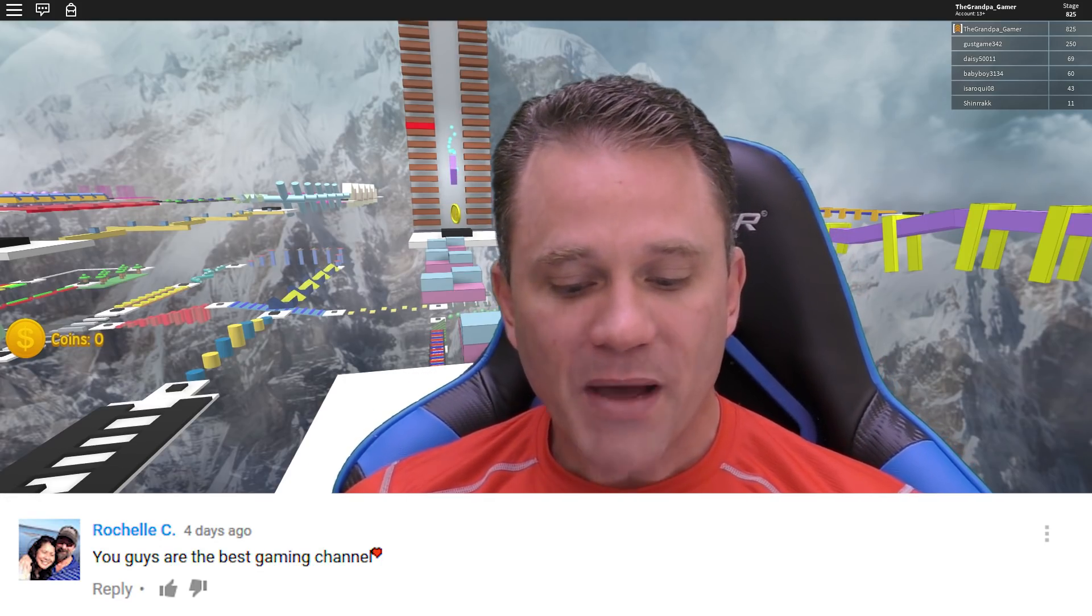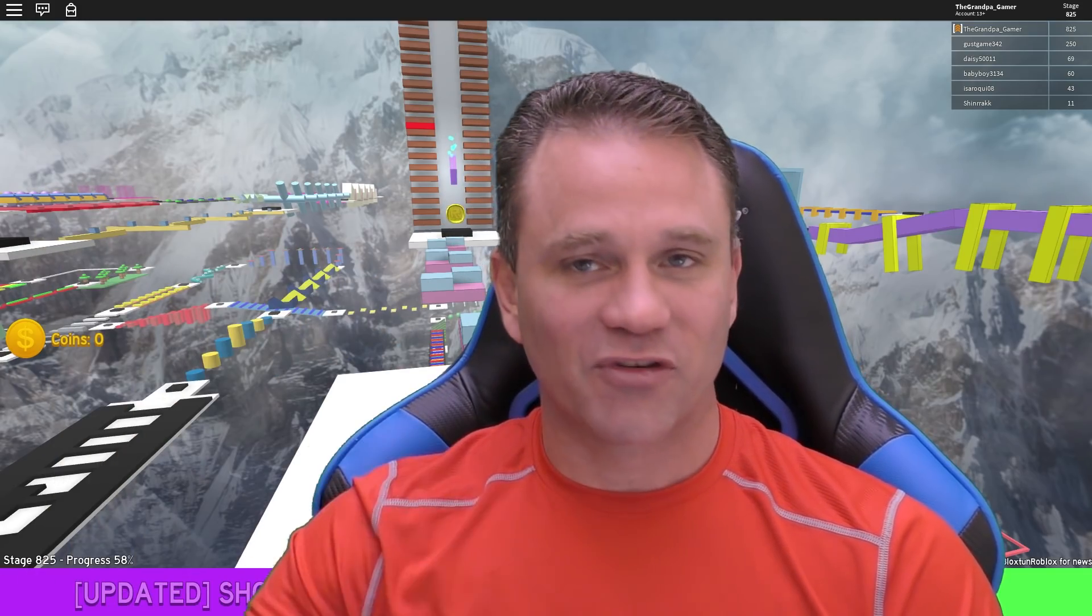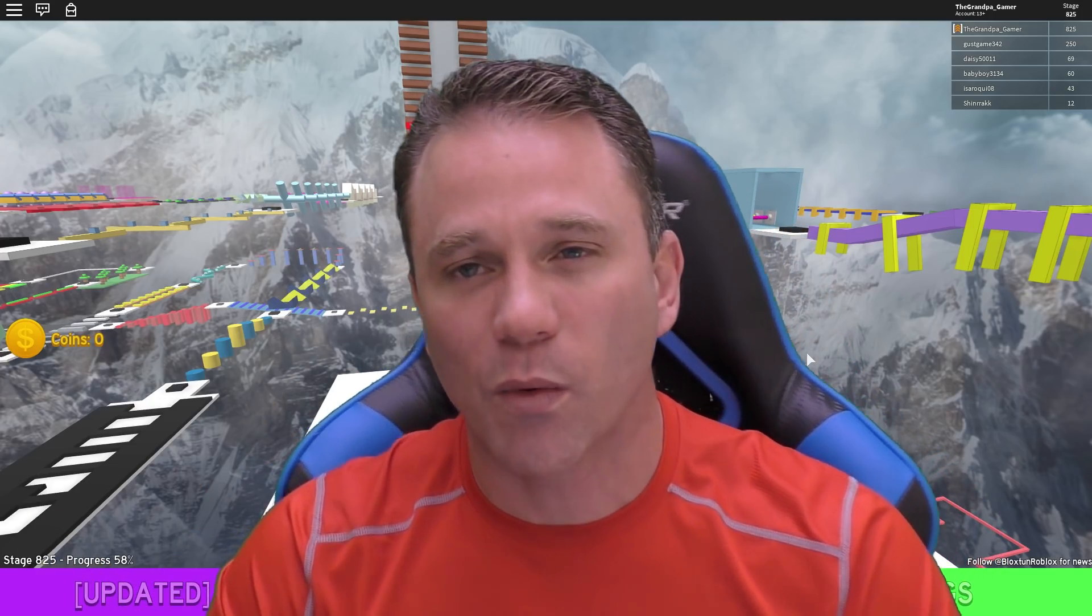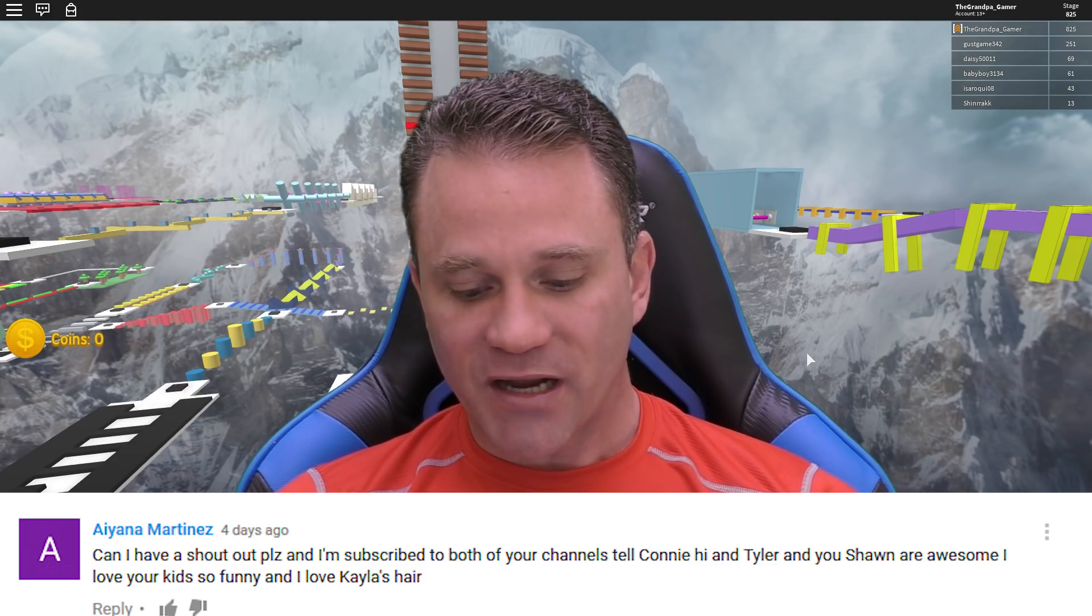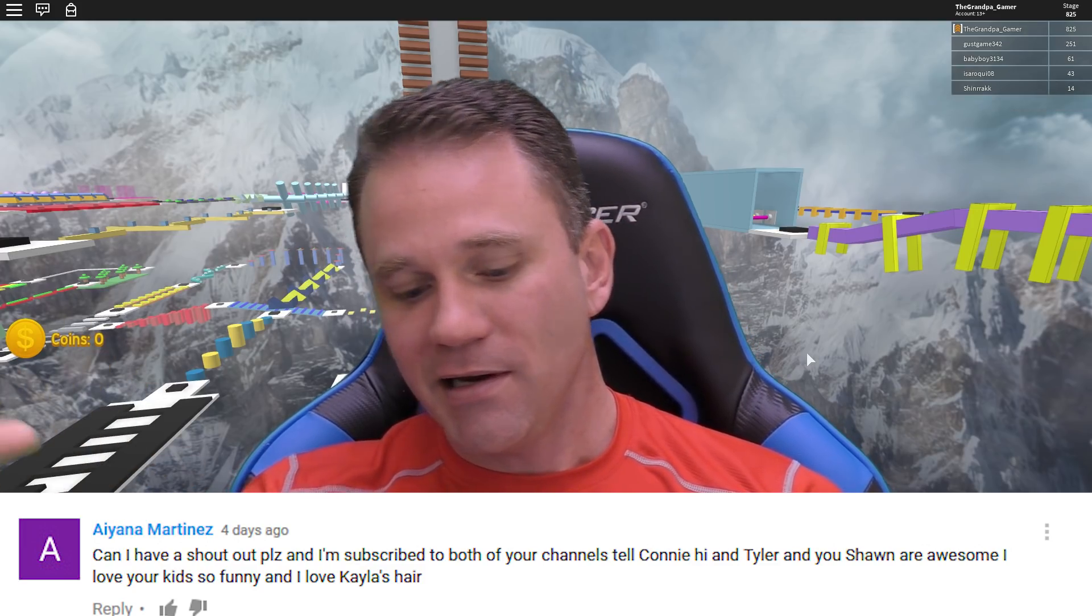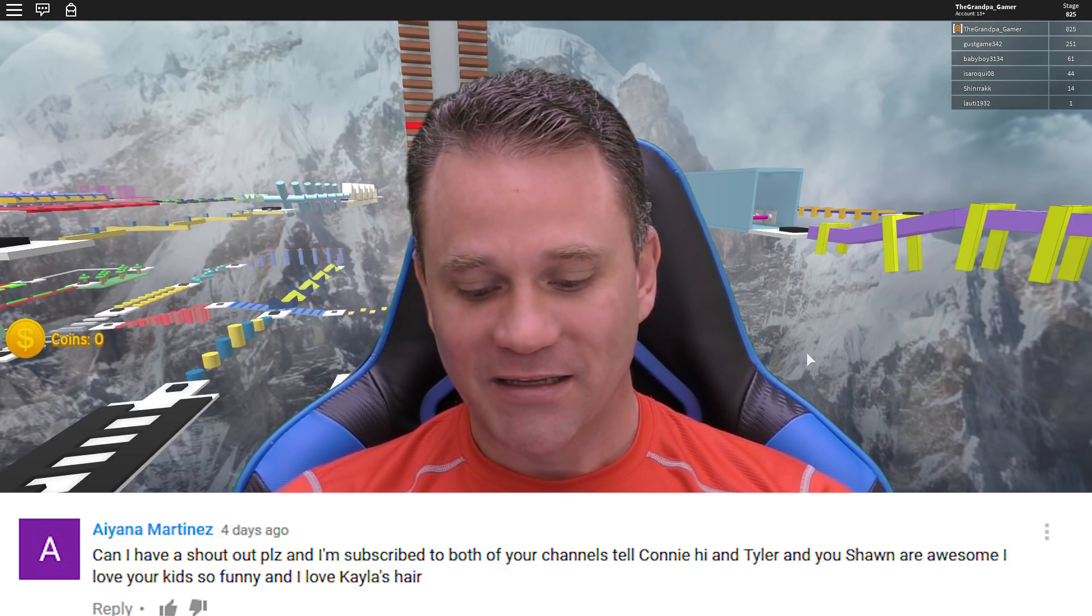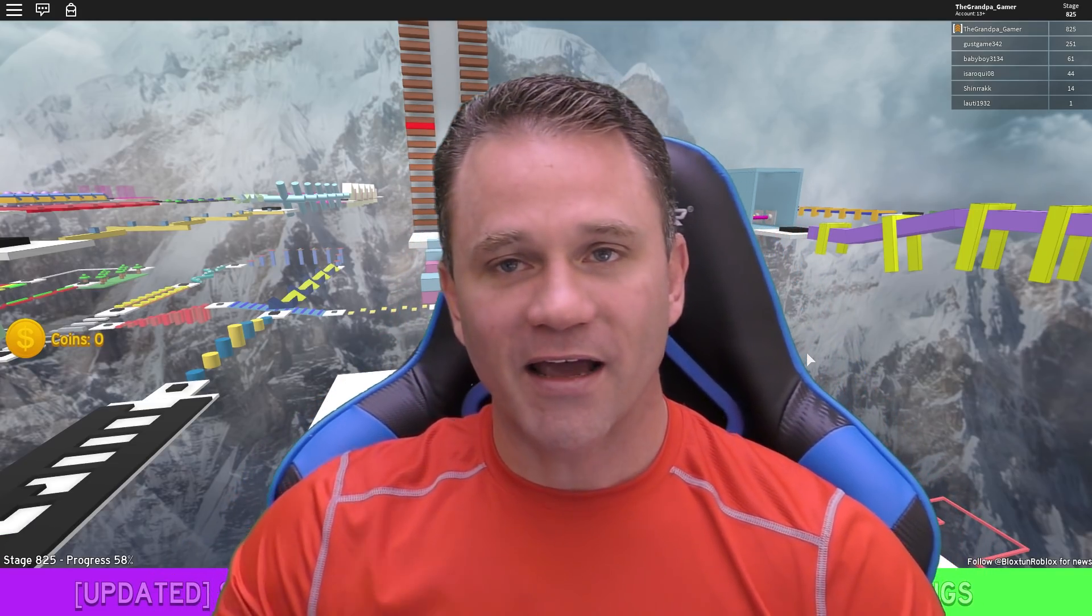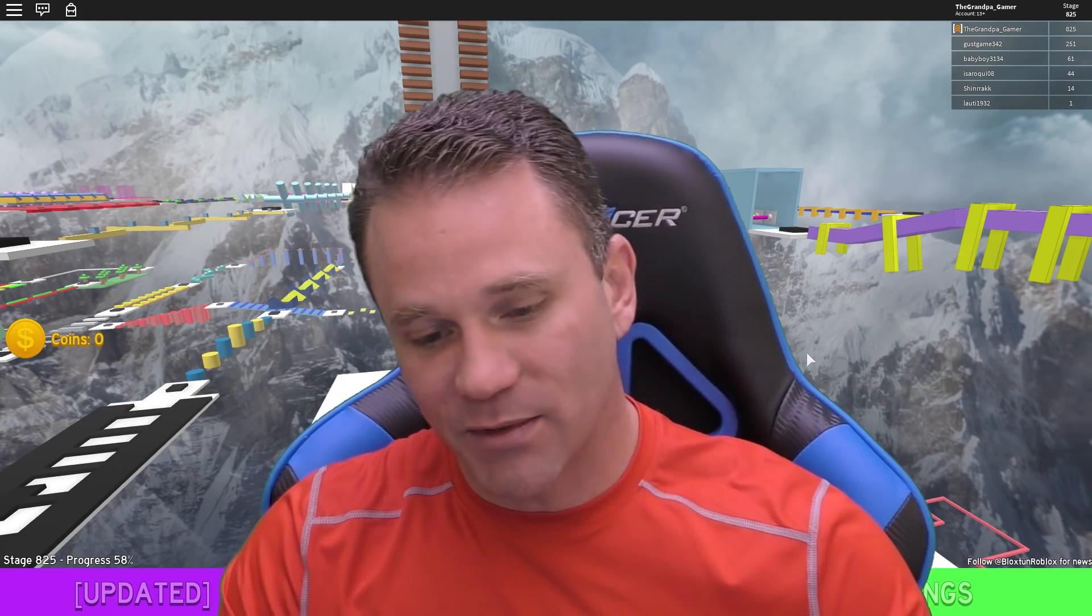Rochelle, you are the best gaming channel for sure. That's awesome, I am so happy that you feel that way. We have a lot of fun doing it and if we bring joy to your life, that's why we're here. Ayana Martinez, can I have a shout out please? I'm subscribed to both of your channels. Hi Sherry and tell Tyler and Sean are awesome. I love your kids, so funny, and I love Kayla's hair. Kayla's hair is awesome, I wish I had her hair. Maybe not. It is time for mega fun.